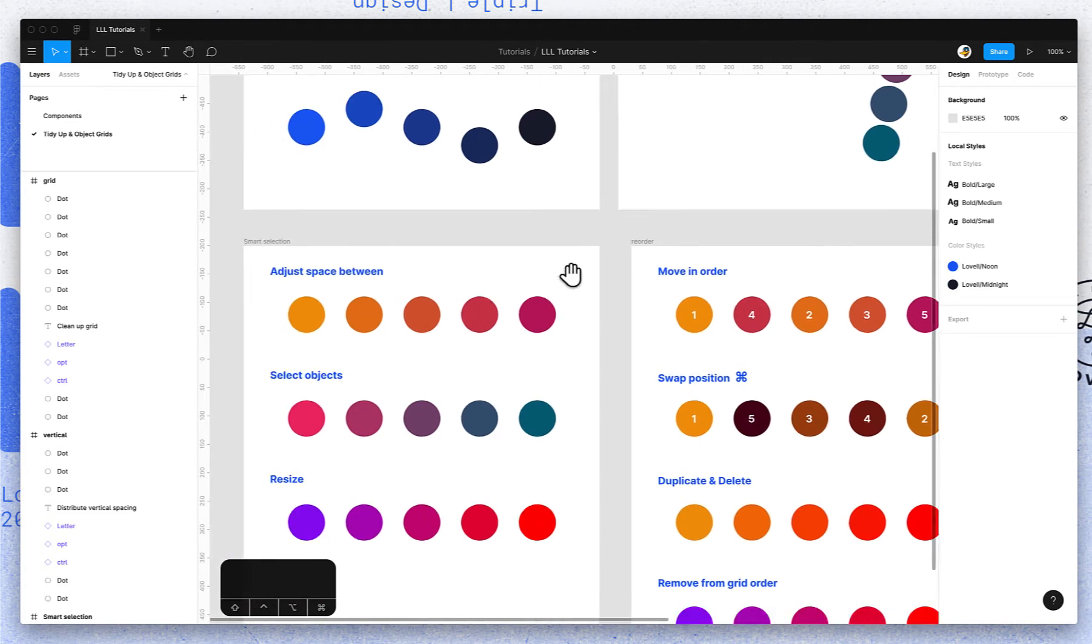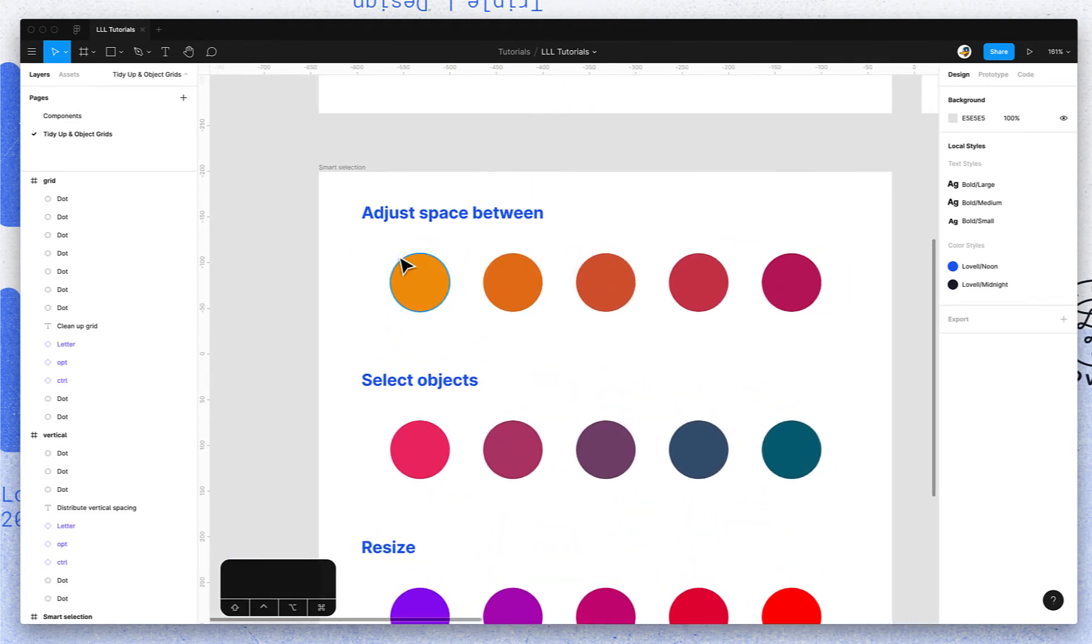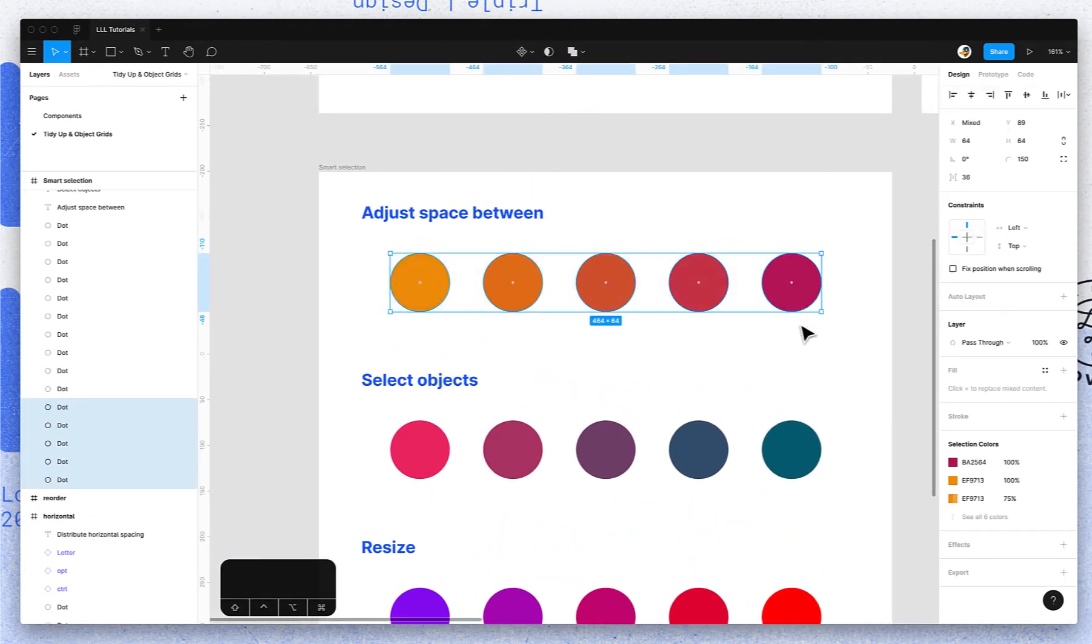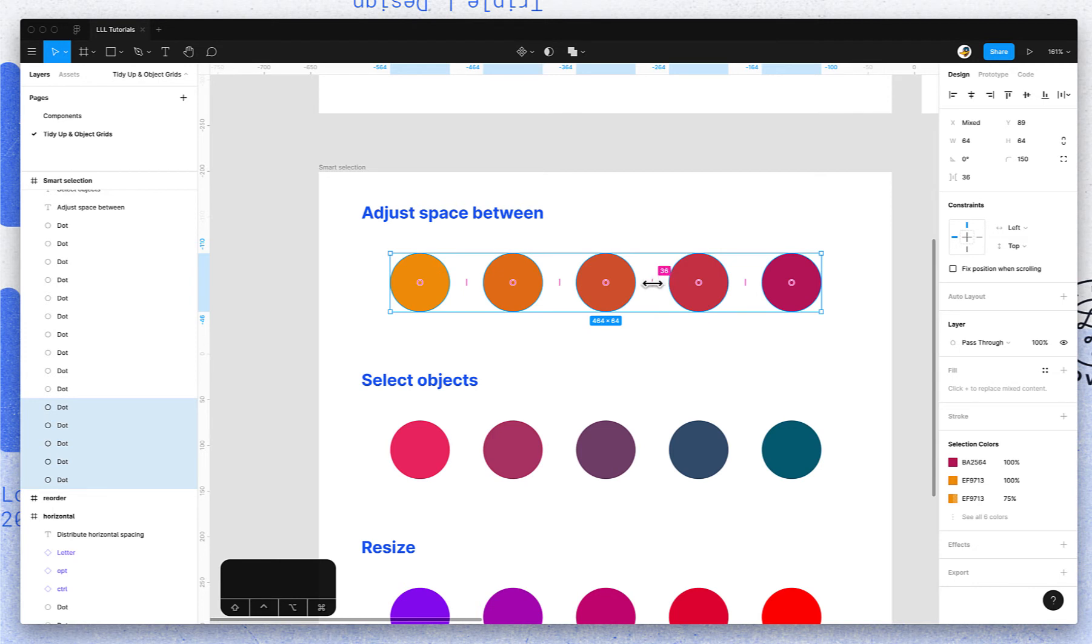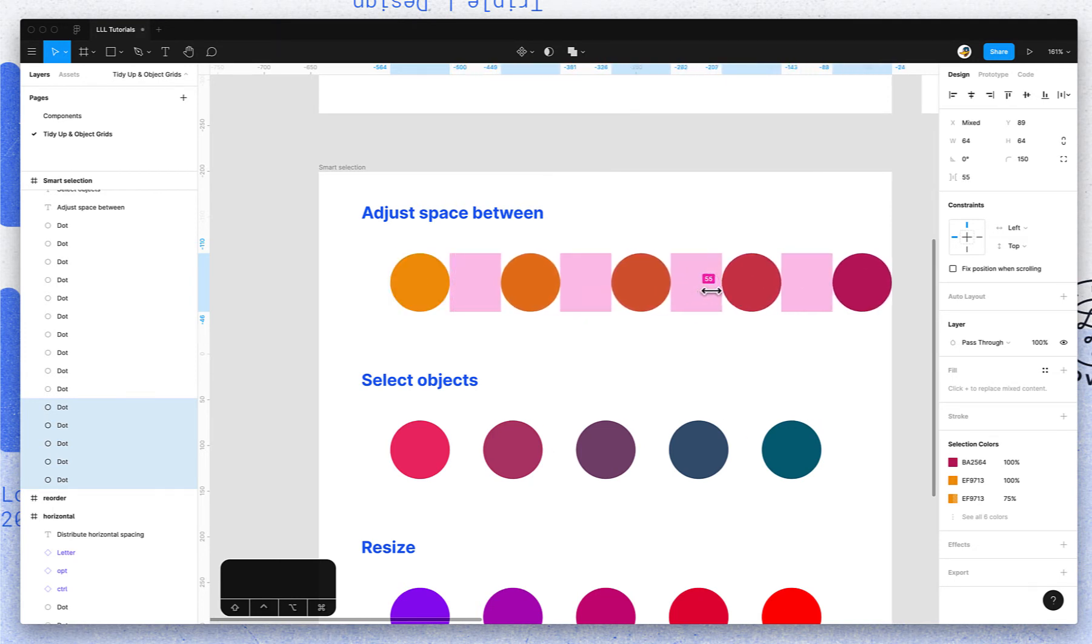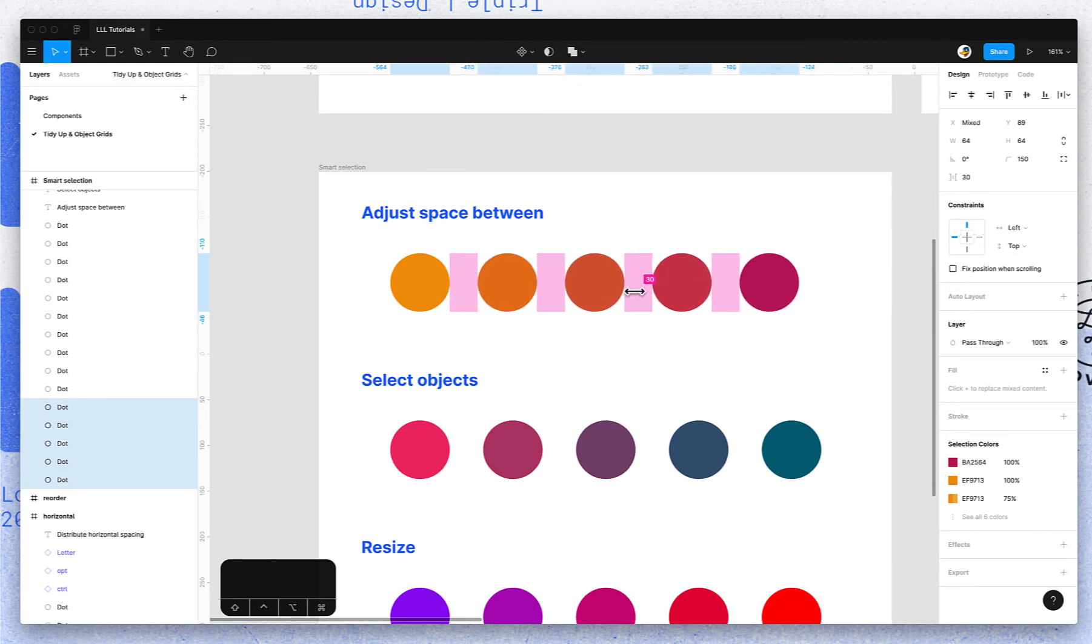If you noticed when those were evenly spaced, these pink dots and dashes showed up. Those can actually be used. These dashes are used to change the space between the objects. So you made it evenly spaced in the last step.